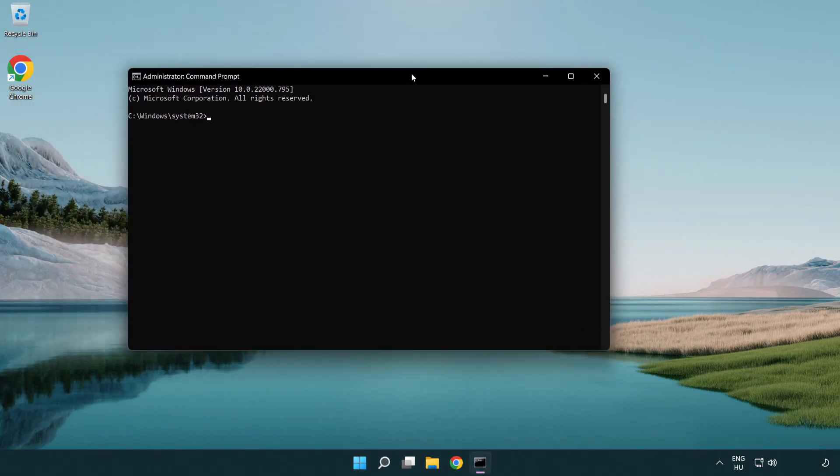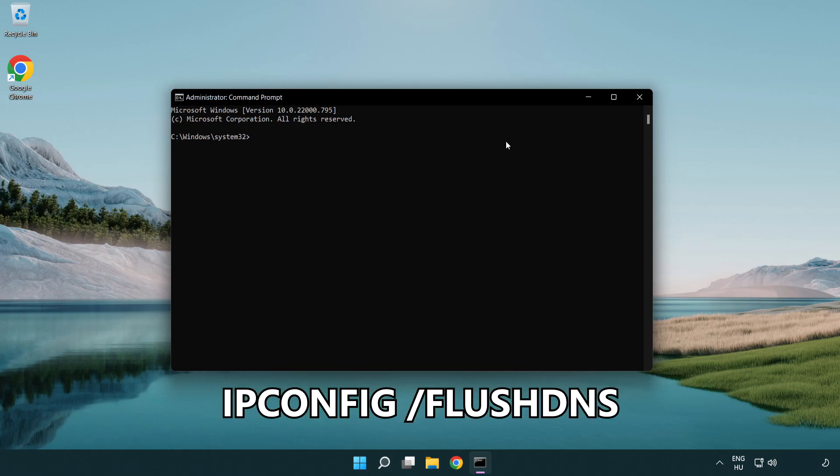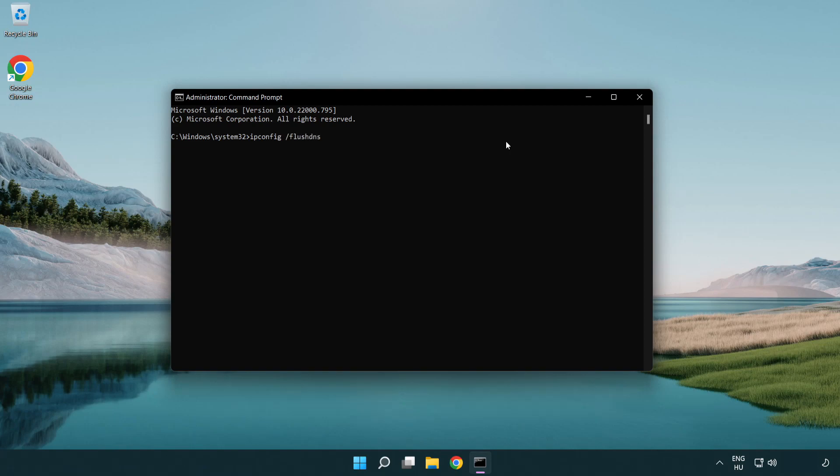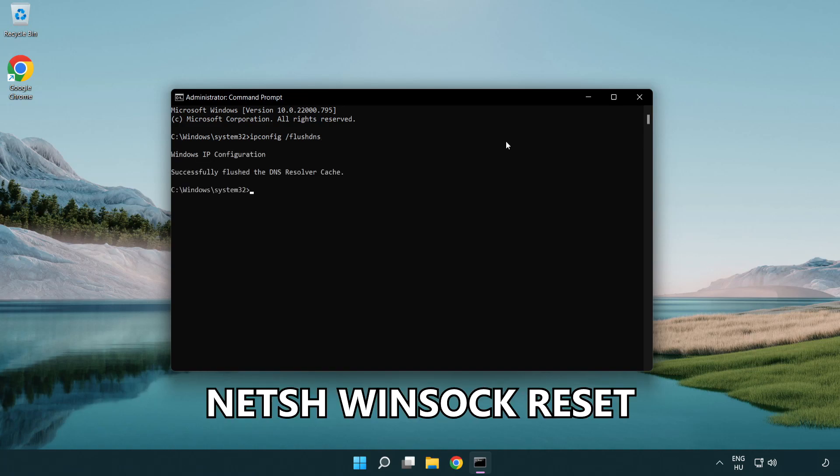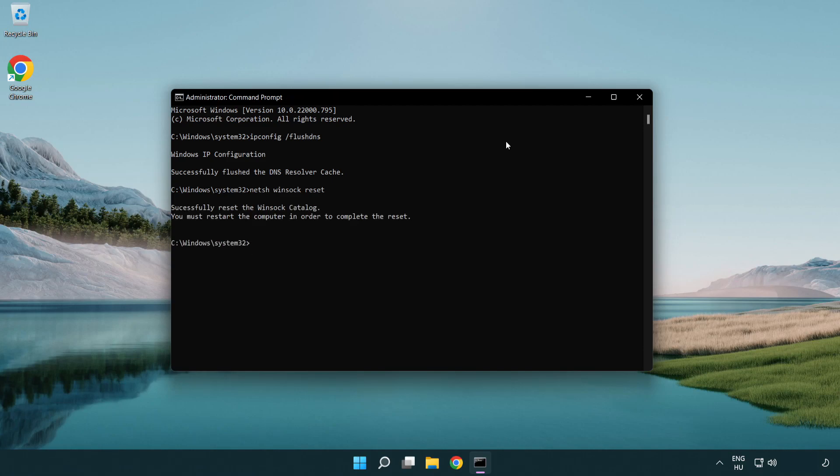Type the following commands one by one: ipconfig /flushdns, netsh winsock reset, then type exit.